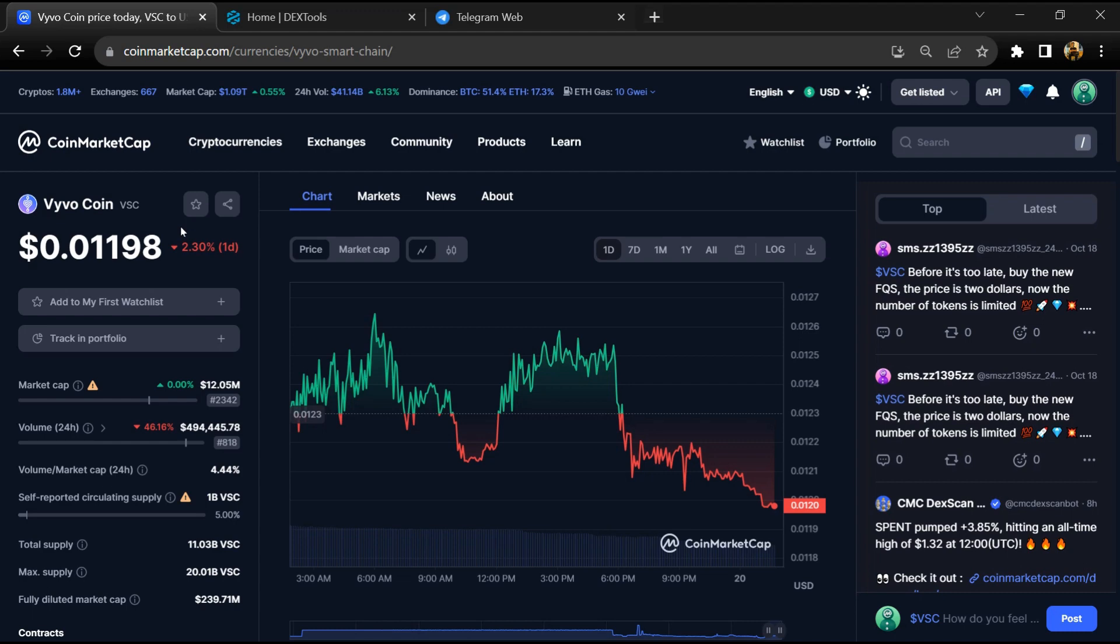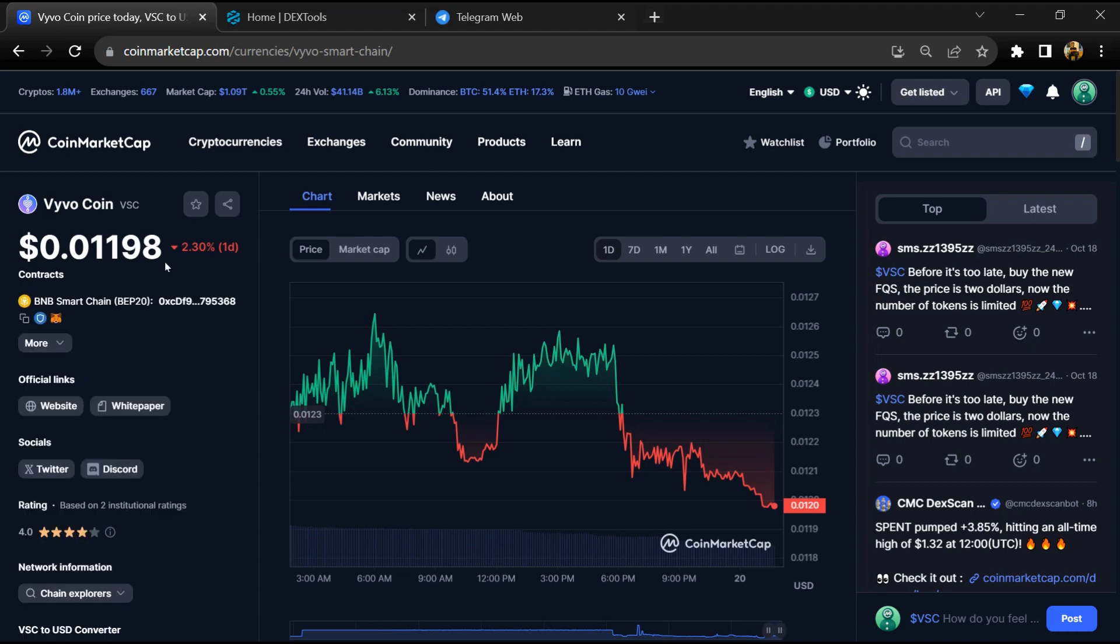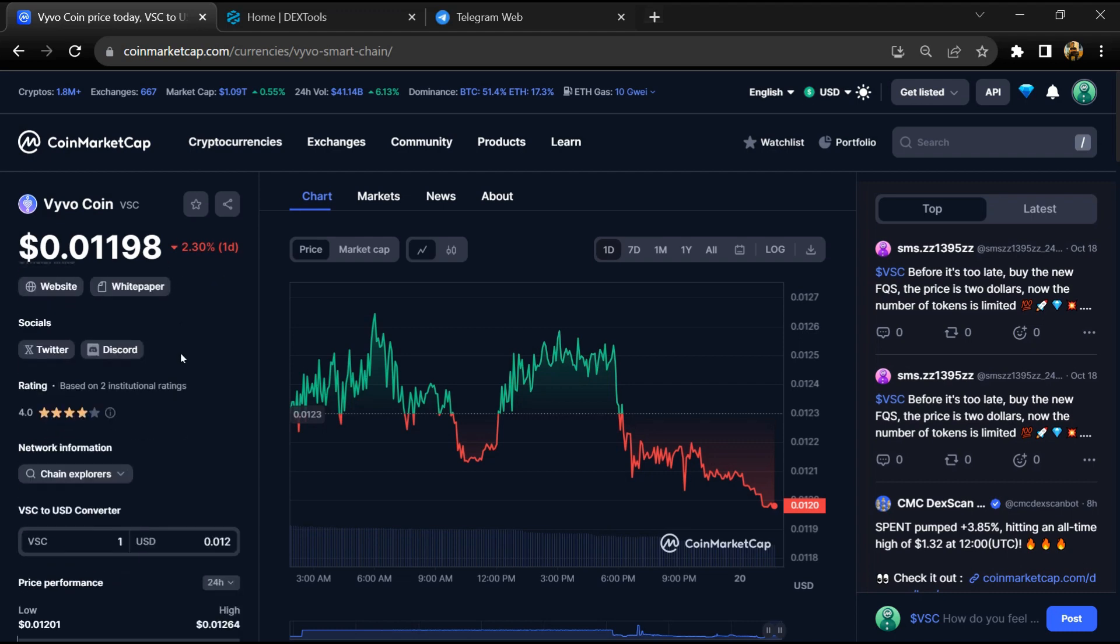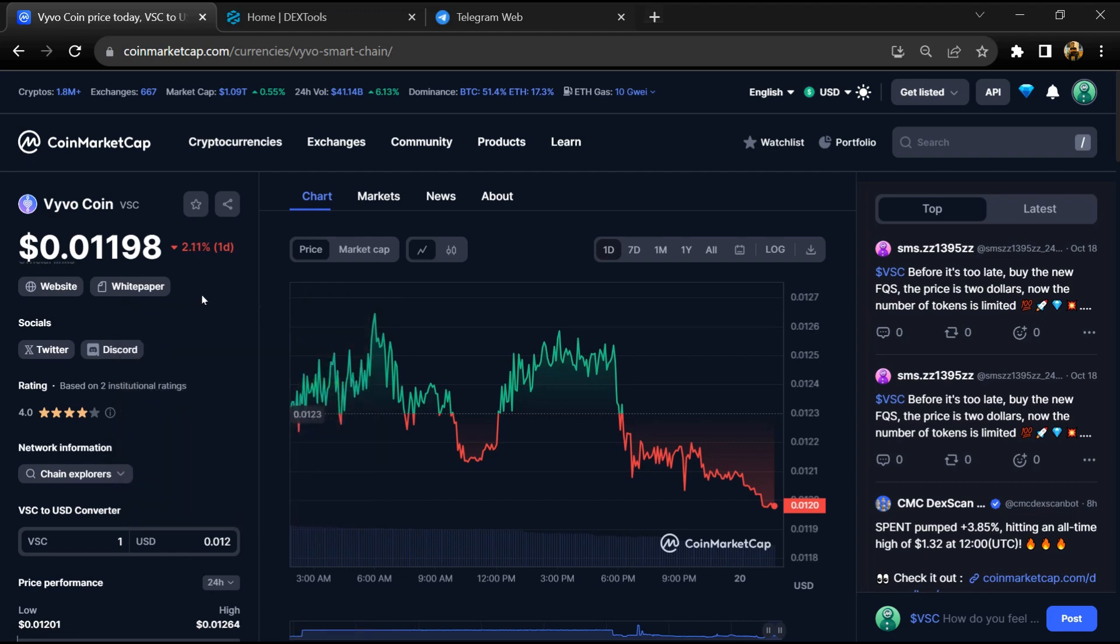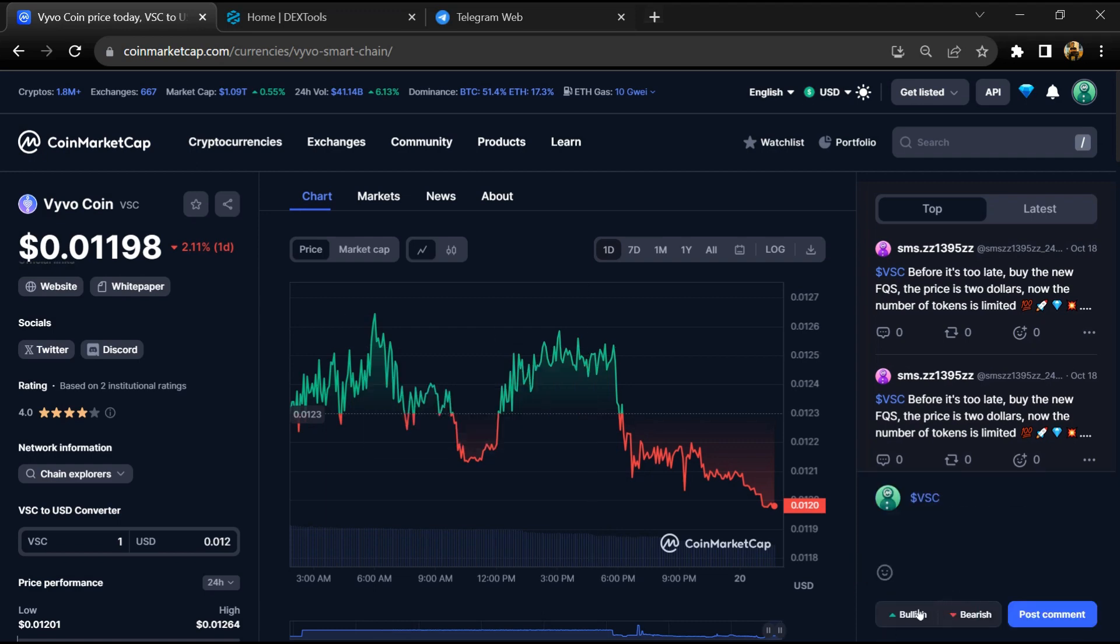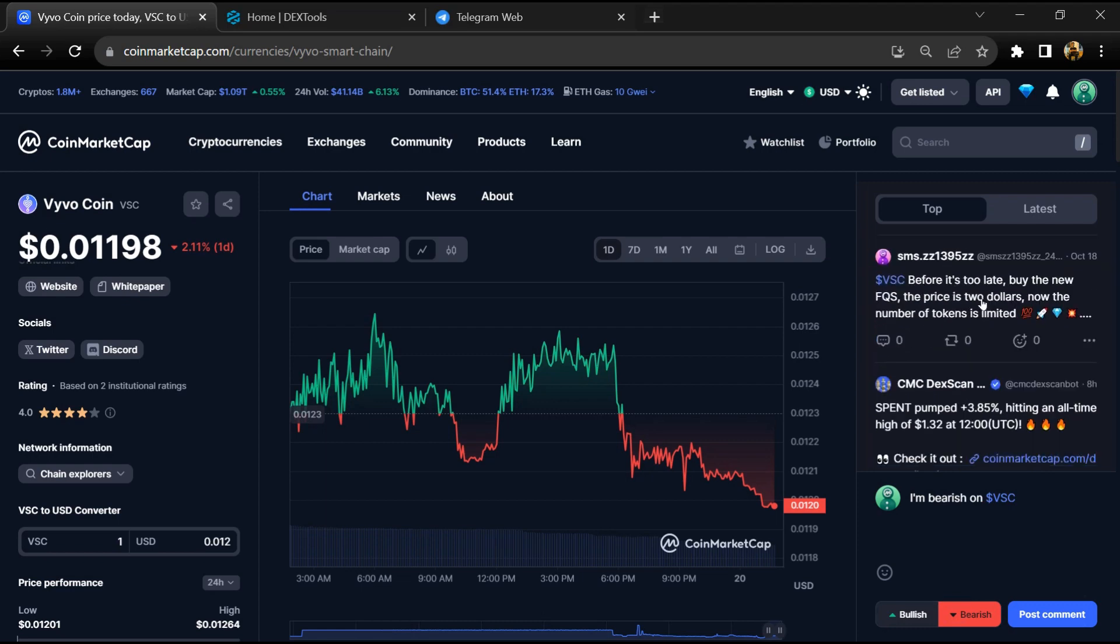Here you can see VSC token institutional rating is 4. This token is rated by CyberCorp and Cyretik. Here you will check public comments like bullish and bearish comments.